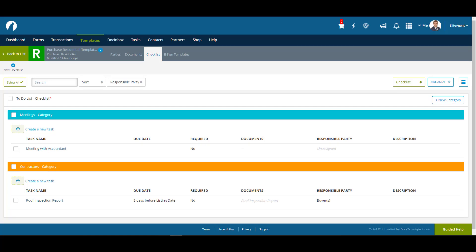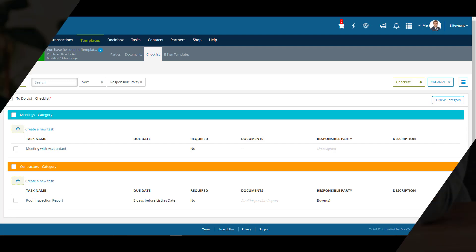There we have our checklist with two categories and some tasks ready to go. We now have a template with documents and a checklist ready to apply to a transaction. Let's go and create one now and have a look.